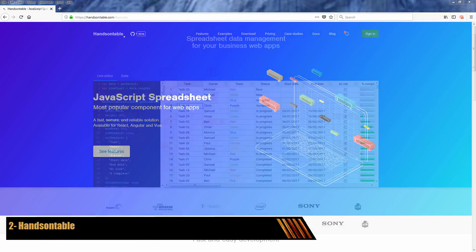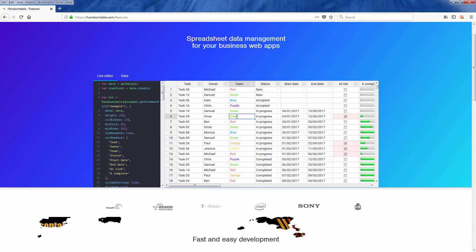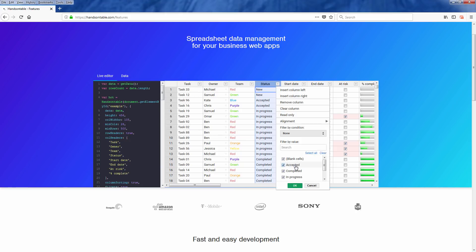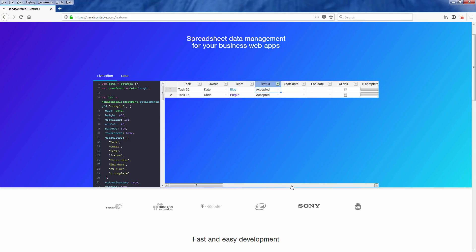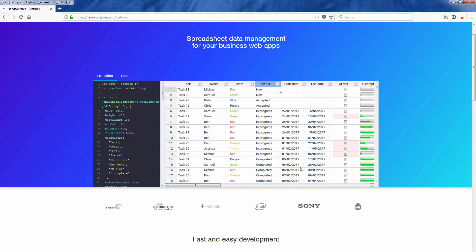HandsOnTable is a JavaScript model that lets you put a spreadsheet live editor on your web page with extensive functions like you have in any spreadsheet application like Microsoft Excel or Google Sheets, such as cell merging, filtering, and conditional formatting. Please note that some advanced features require a commercial license and are not available in the open source version which is free.